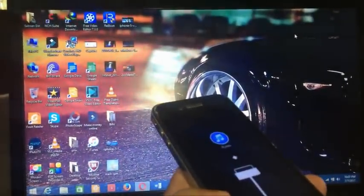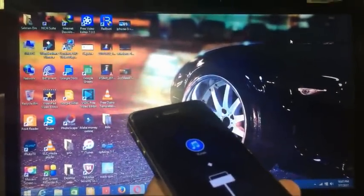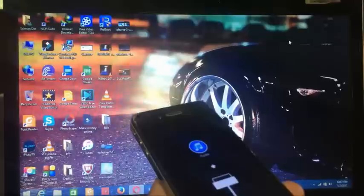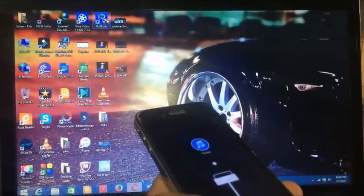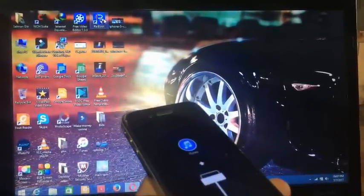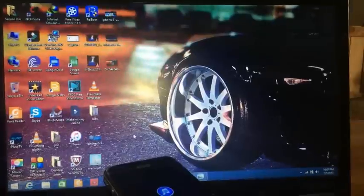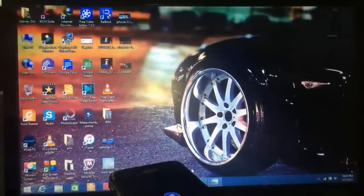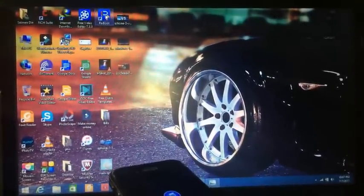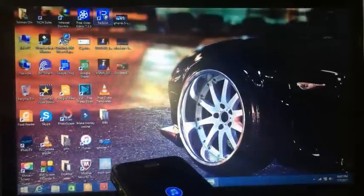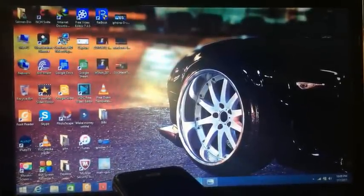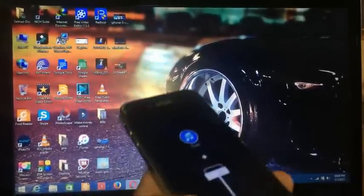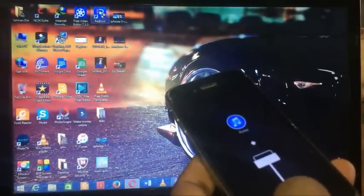There is a software named Reiboot. I have installed this software on my computer. I have also given its link down below in the description. So let's jump into it, I will open it.